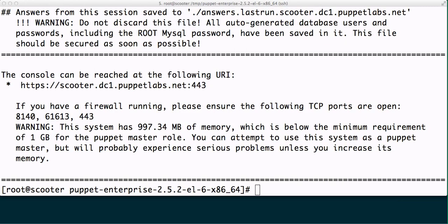So we've reached the end. Notice I get a warning because the system has only 997.34 megabytes of memory. Just because I can't read that, we do have one gig, and when you say one gig, obviously there's a little bit less there.